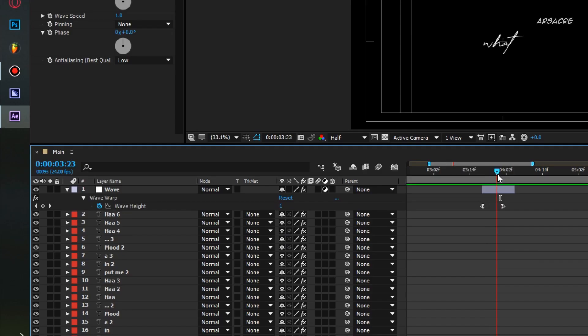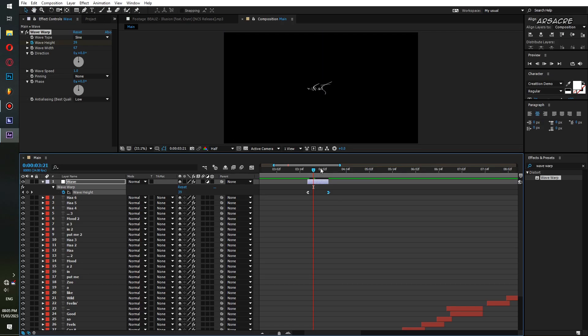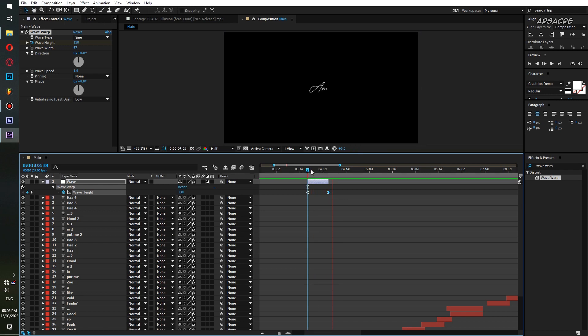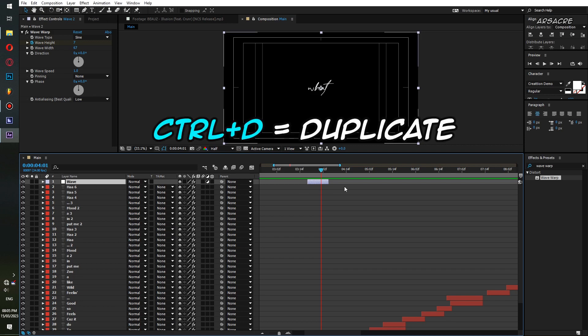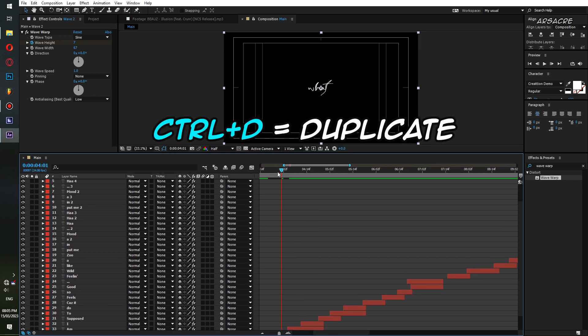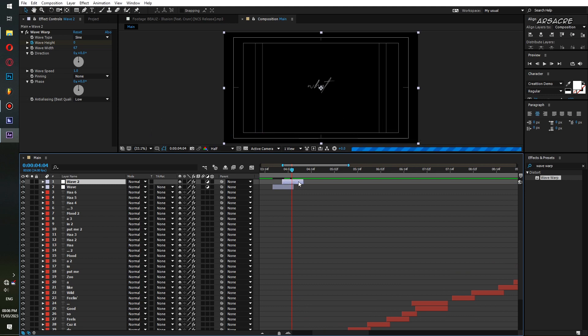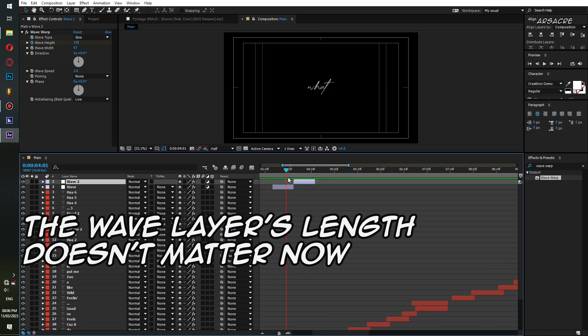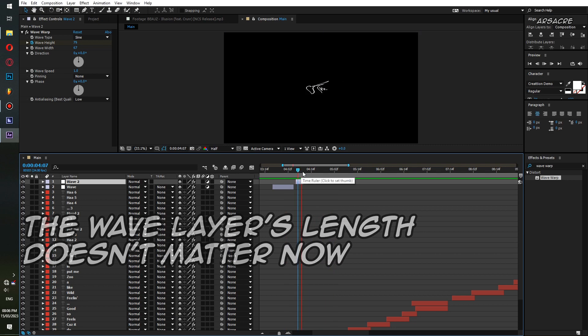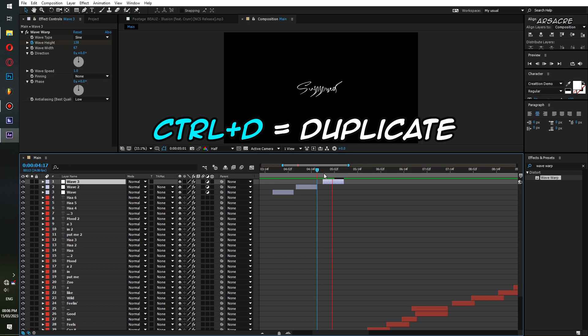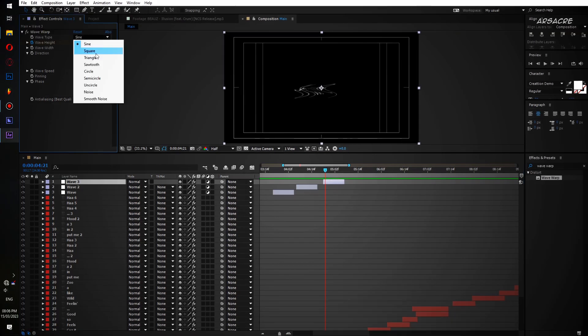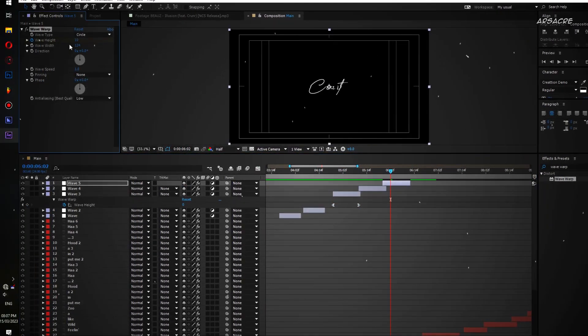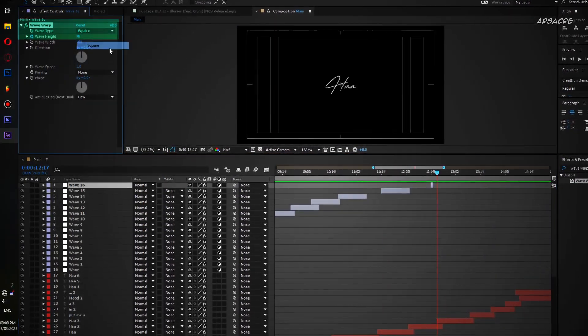Perhaps increase the starting value to make it more prominent. Now make a duplicate of wave layer and place it where the second word appears. Make one more duplicate and put it around next word. Keep duplicating in place where you feel like it. You can also play with the wave types.